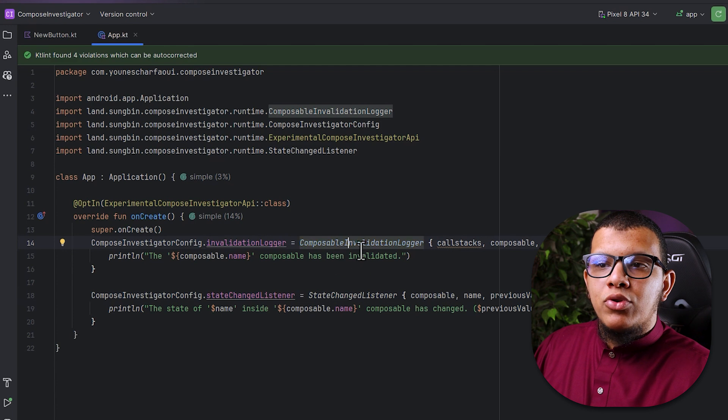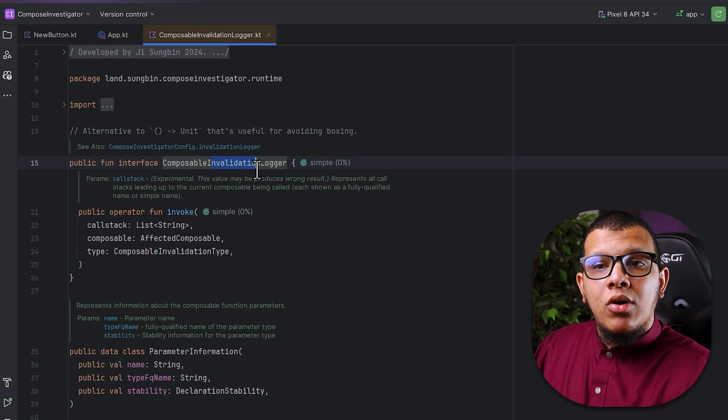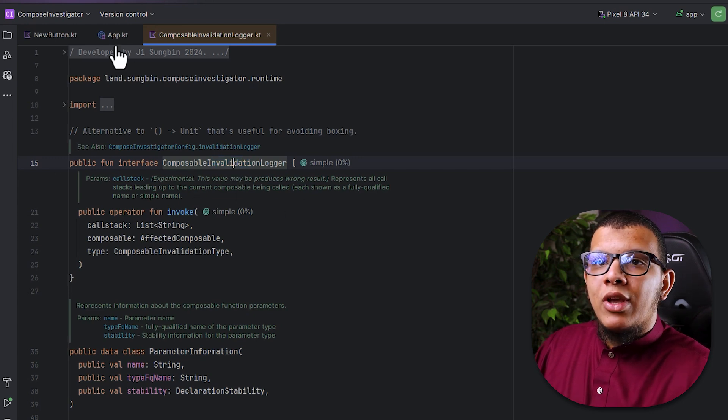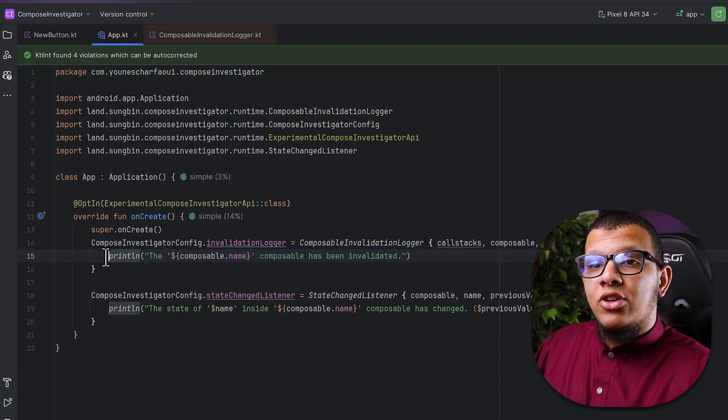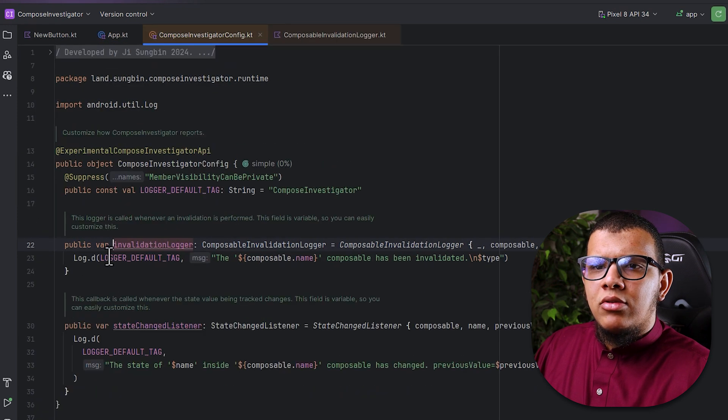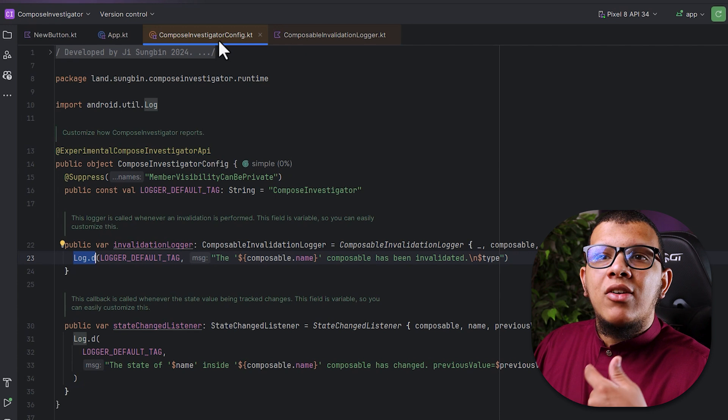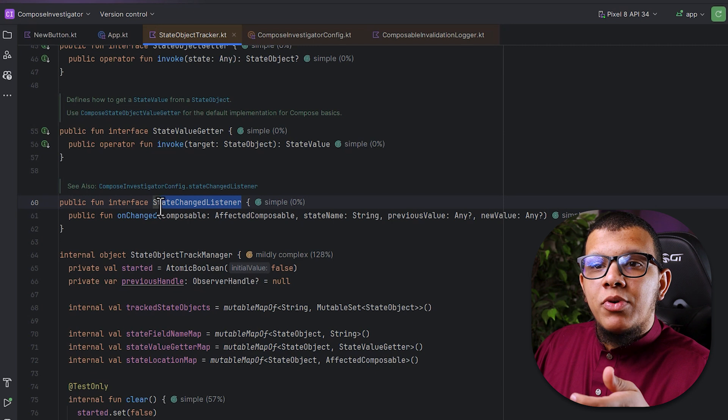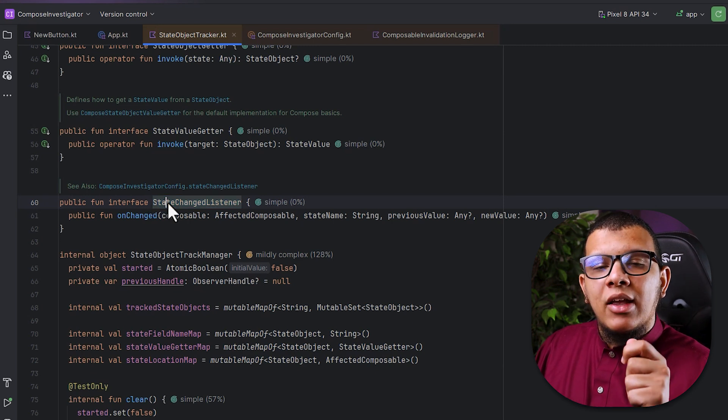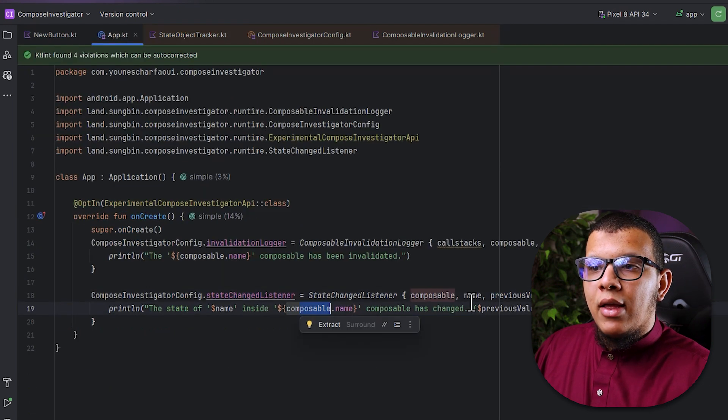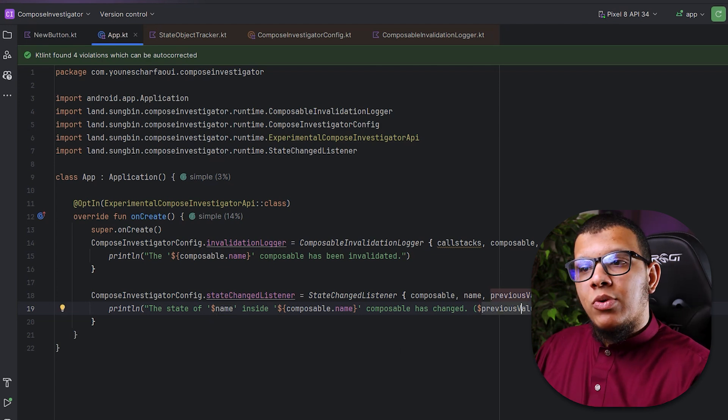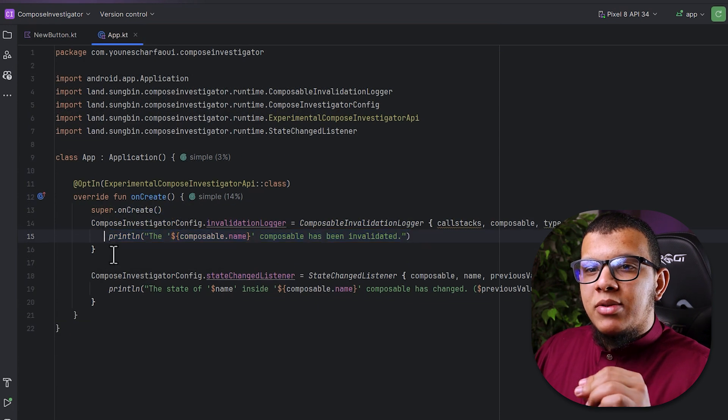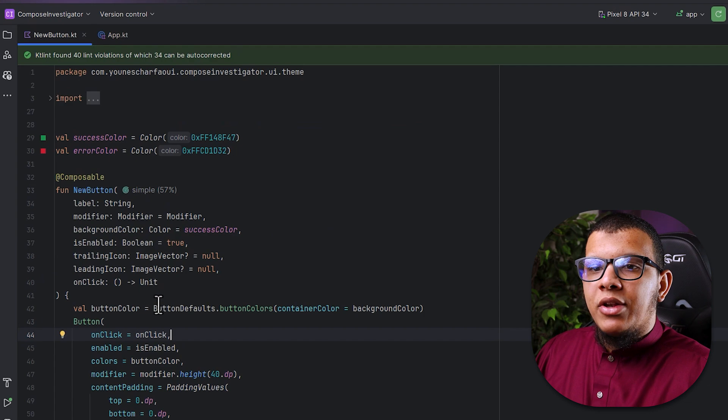There is this compose investigator config that can give you access to the invalidation logger and the state change listener. Now what is this composable invalidation logger? This is responsible for the invalidation part. It will represent all the call stack up to the current composable. So you can customize it here and how this is shown. You can change the print line or it is at the beginning I think it is the logcat normal logs. You can use Timber for that. You can configure it the way you like. This is for the state change listener. This will be responsible for what is the value that has been changed. Like the one that caused the recomposition mainly. Here you will get the value of the composable and the name of the variable that's been tracked and what is the previous value and what is the new value you can set it here normal. And that way you can customize logcat once for all for all the projects. This is why it is cool.